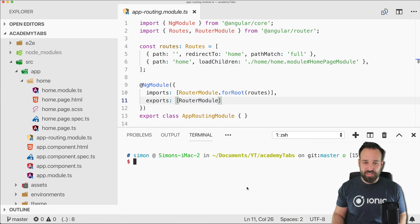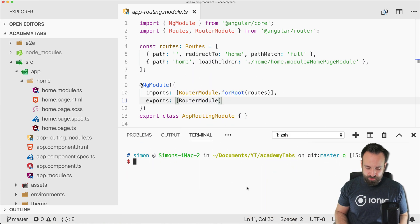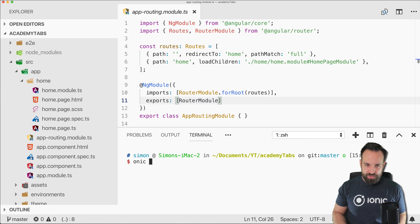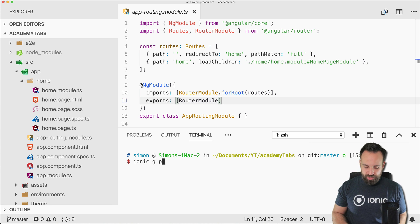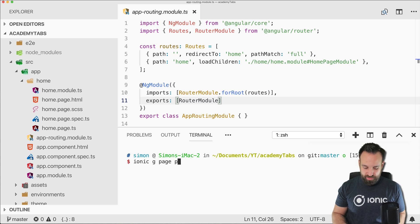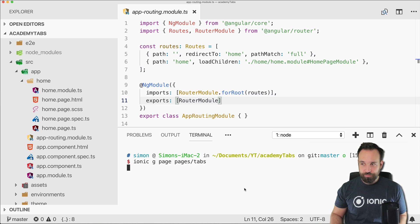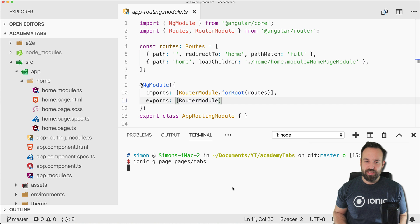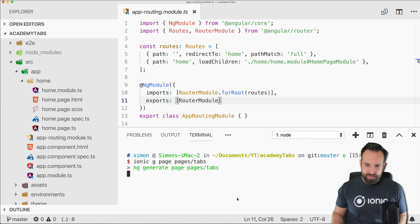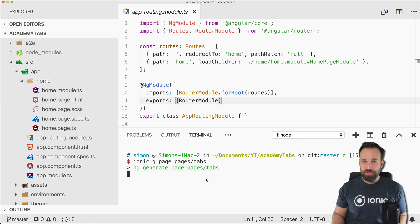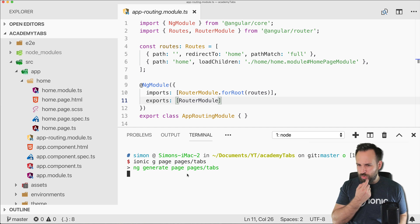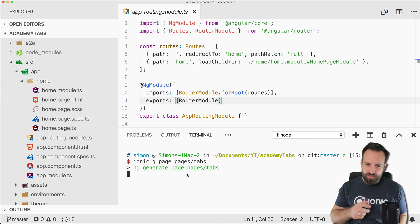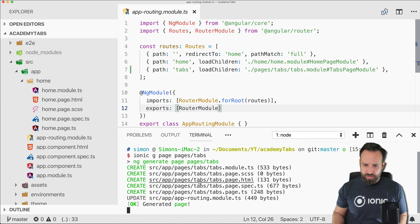I've created a blank new project and the first thing we're gonna do is, it's still called Ionic of course, generate a page inside the pages folder that we call tabs and then we will add as well two tabs to our tabs page.